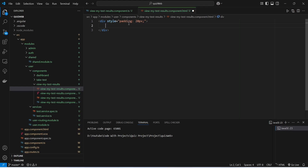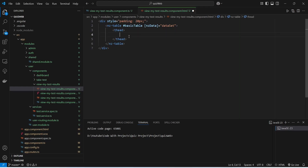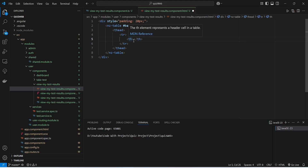In this div we need to create a table, and to do this we will use the nztable tag. In this nztable we will give the nzData as dataset. After this, in the nztable we need to create a table header, so we will create the thead tag and inside it a tr tag. In this tr tag we need to create the columns using the th tag.